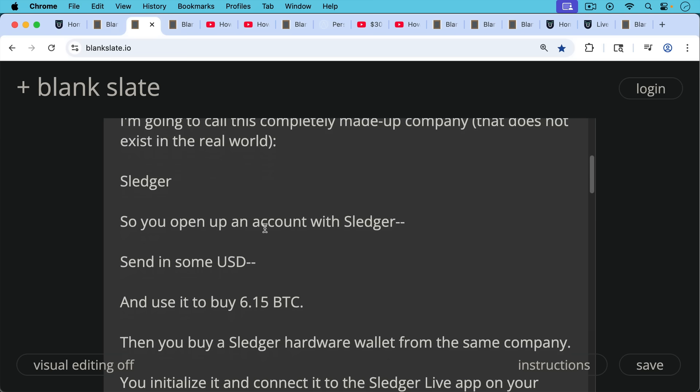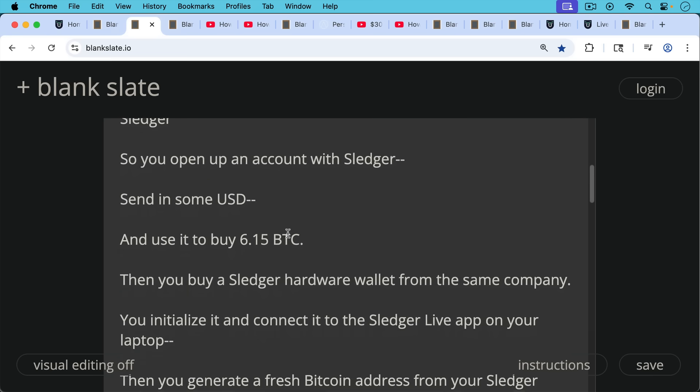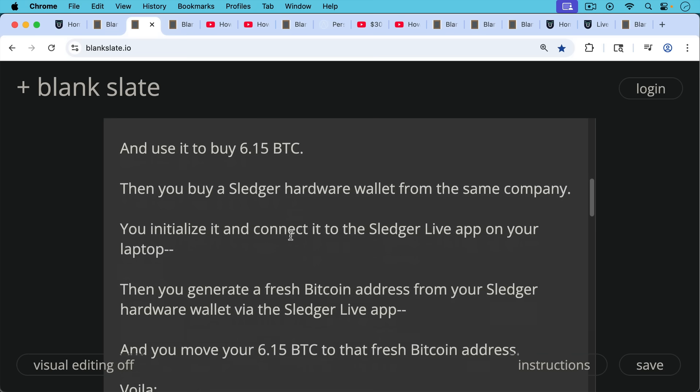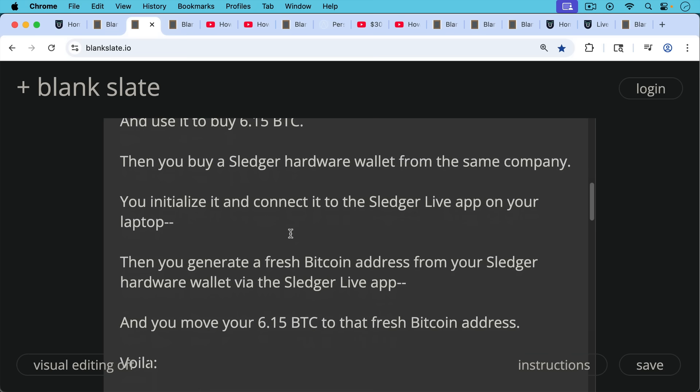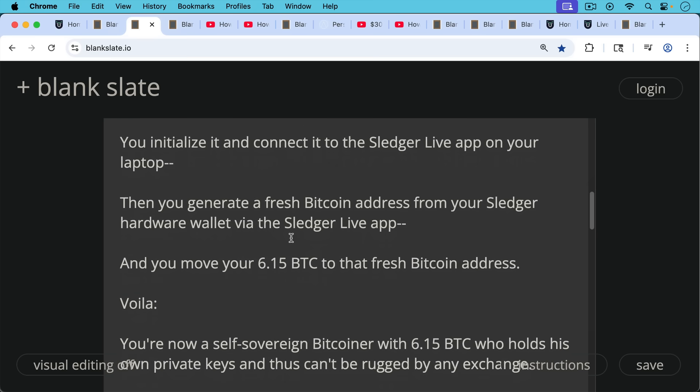Then you buy a Sledger hardware wallet from the same company. You initialize it and connect it to the Sledger Live app on your laptop or your phone and then you generate a fresh Bitcoin address from your Sledger hardware wallet via the Sledger Live app.